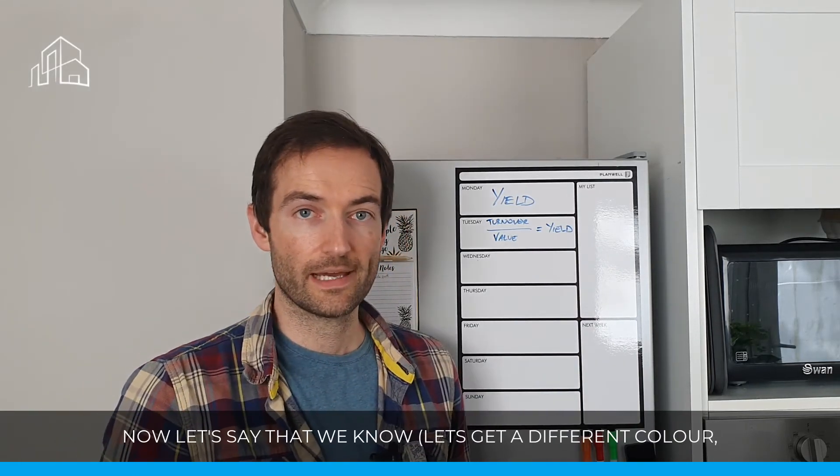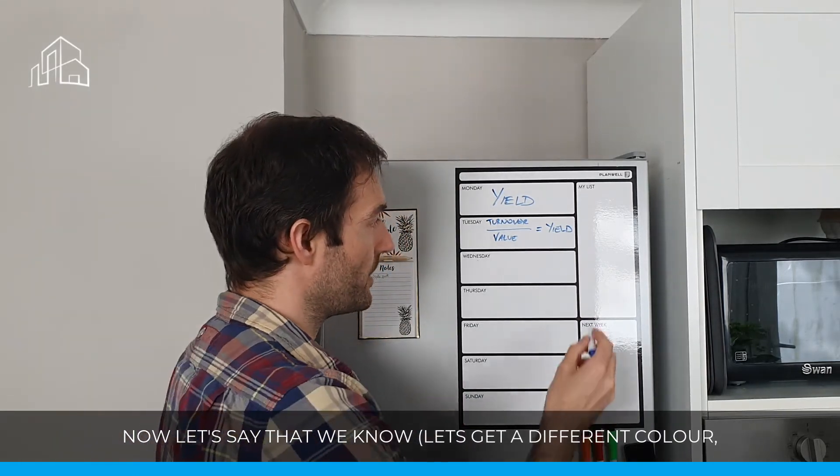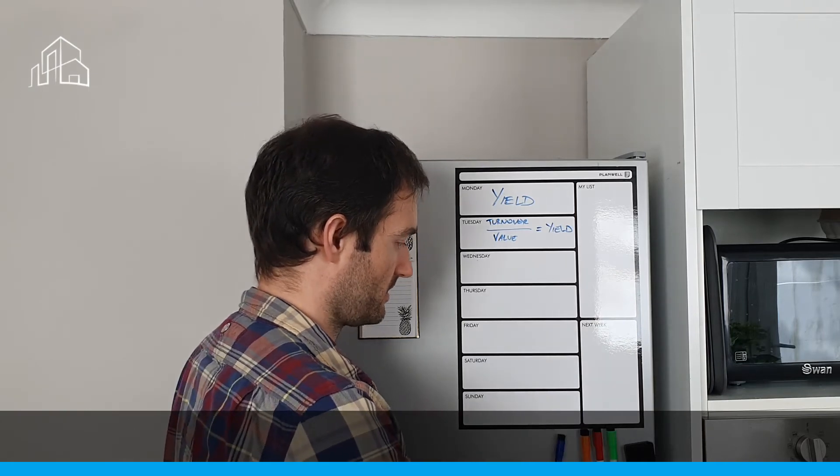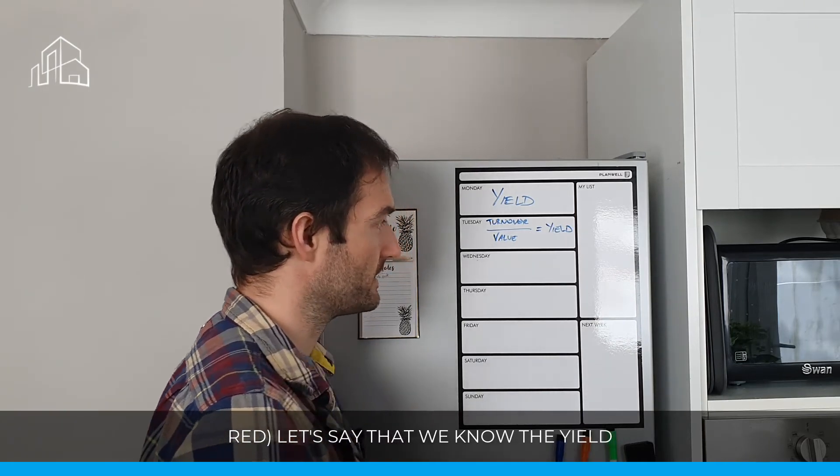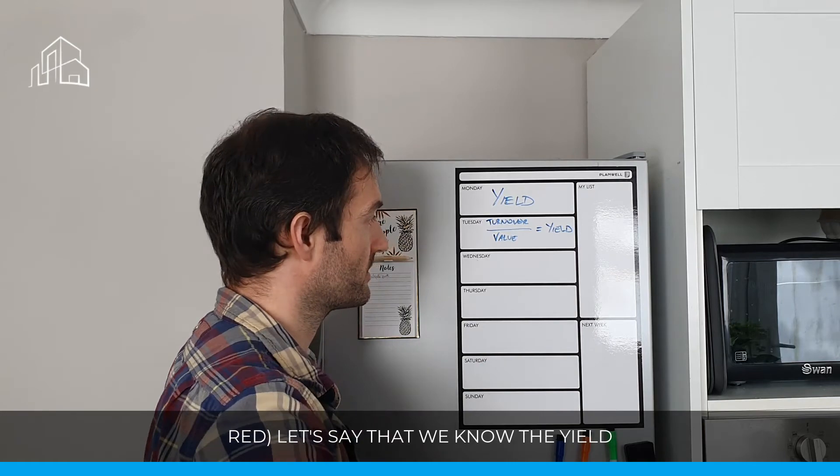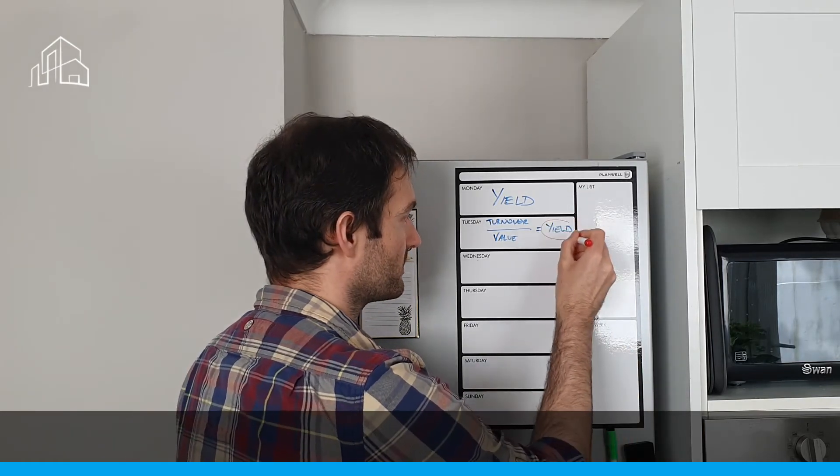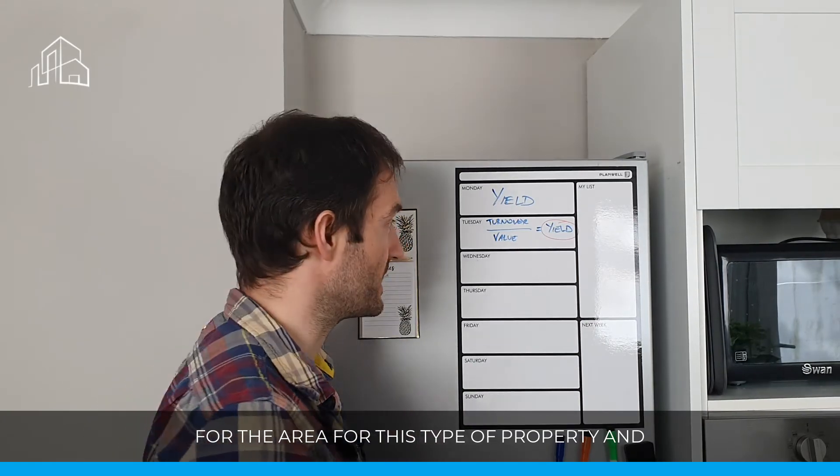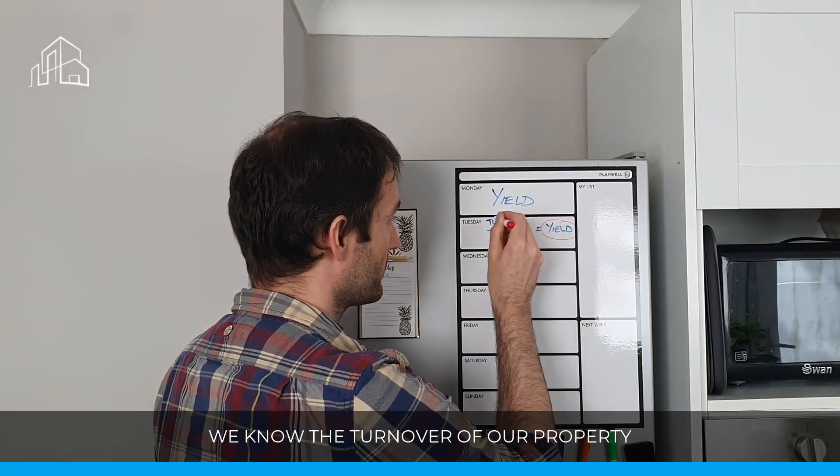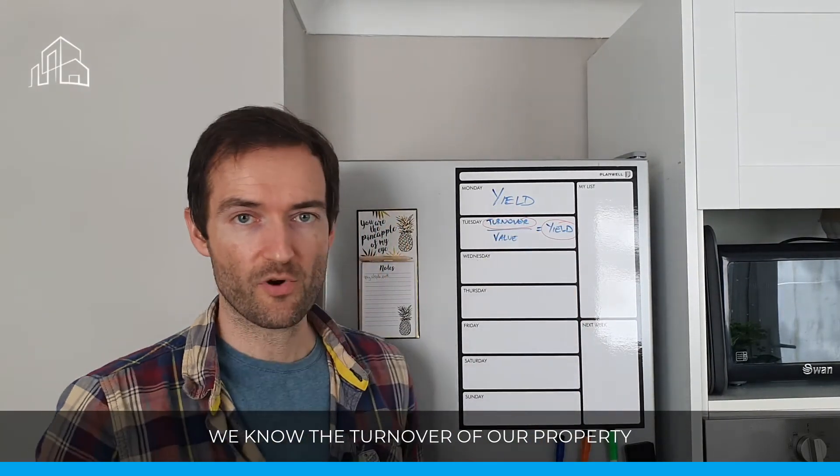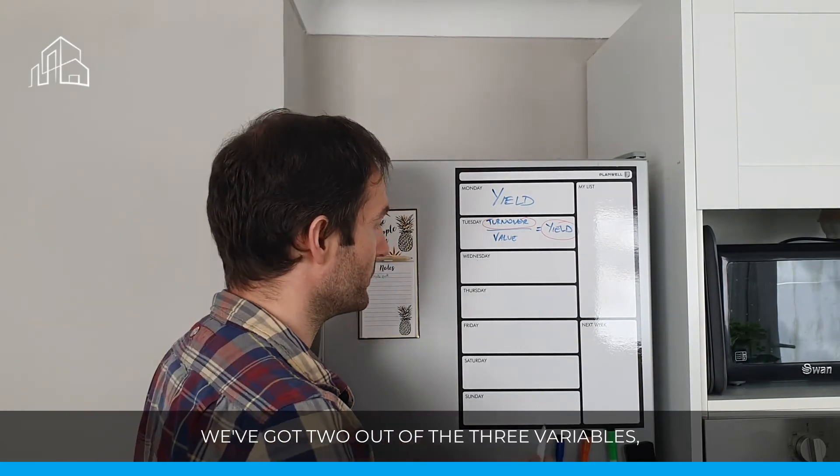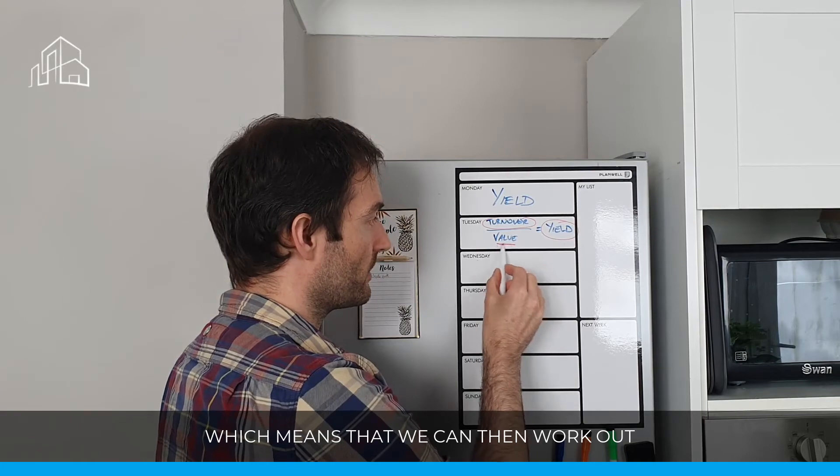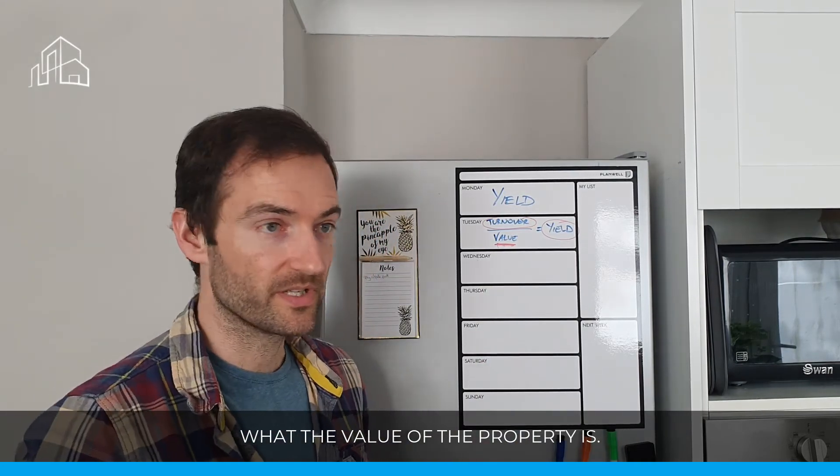Now let's say that we know the yield for the area for this type of property, and we know the turnover of our property, we've got two out of the three variables, which means that we can then work out what the value of the property is.